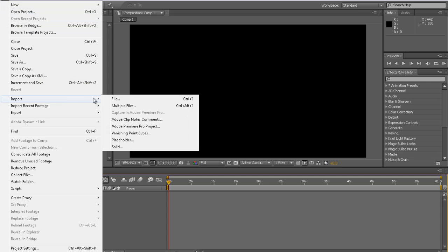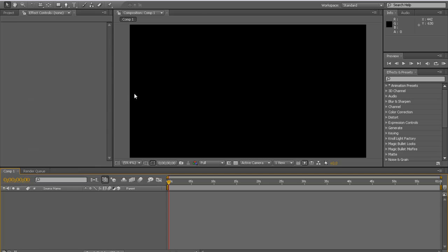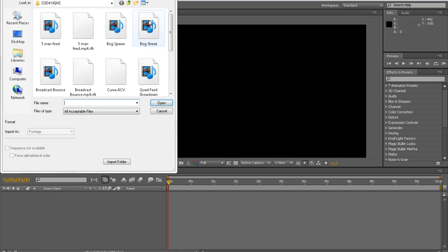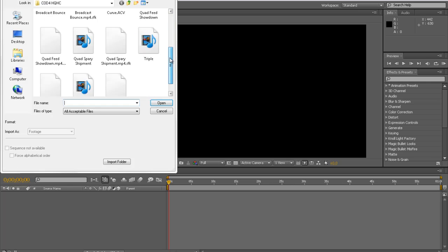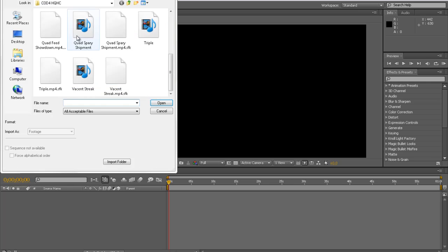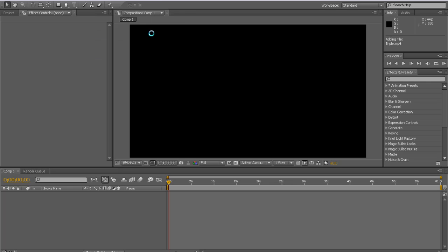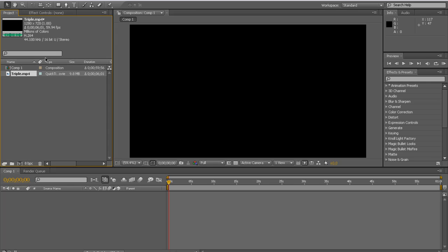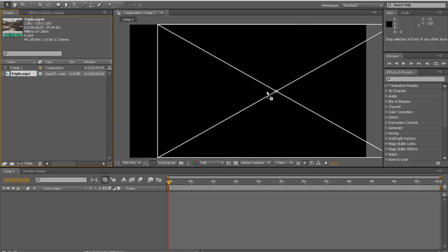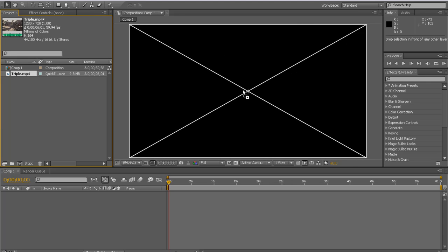Now file, import file, and obviously just find the file that you want to use. I'll just use this. And just drag this over here.